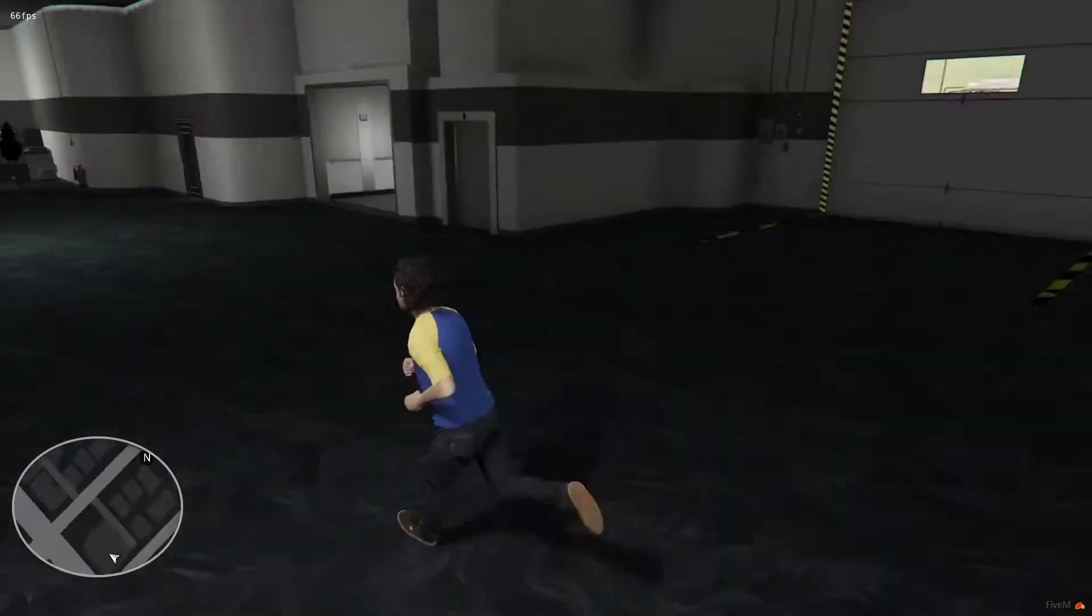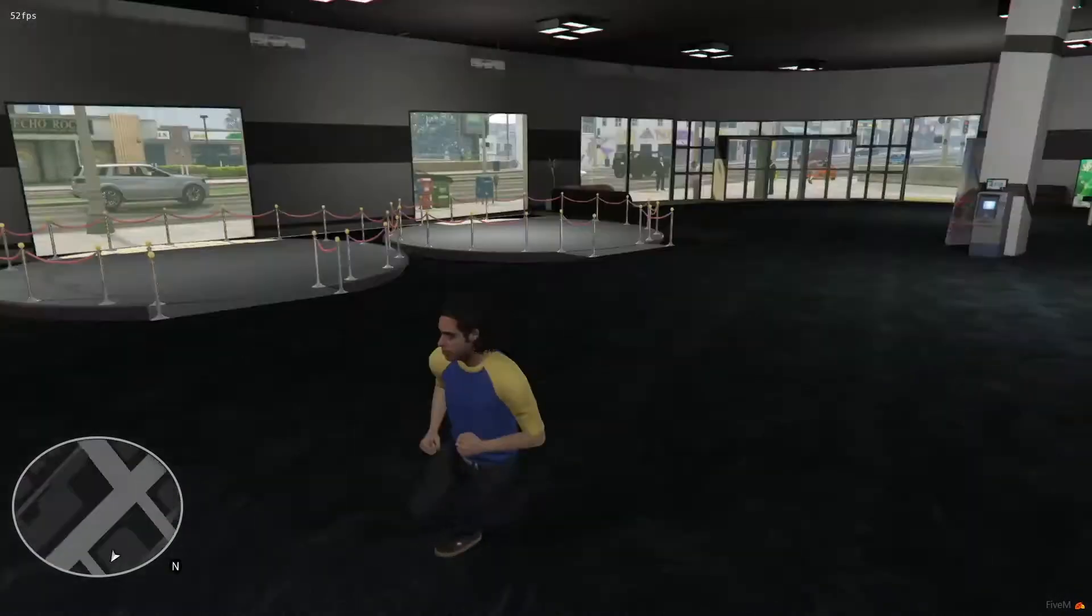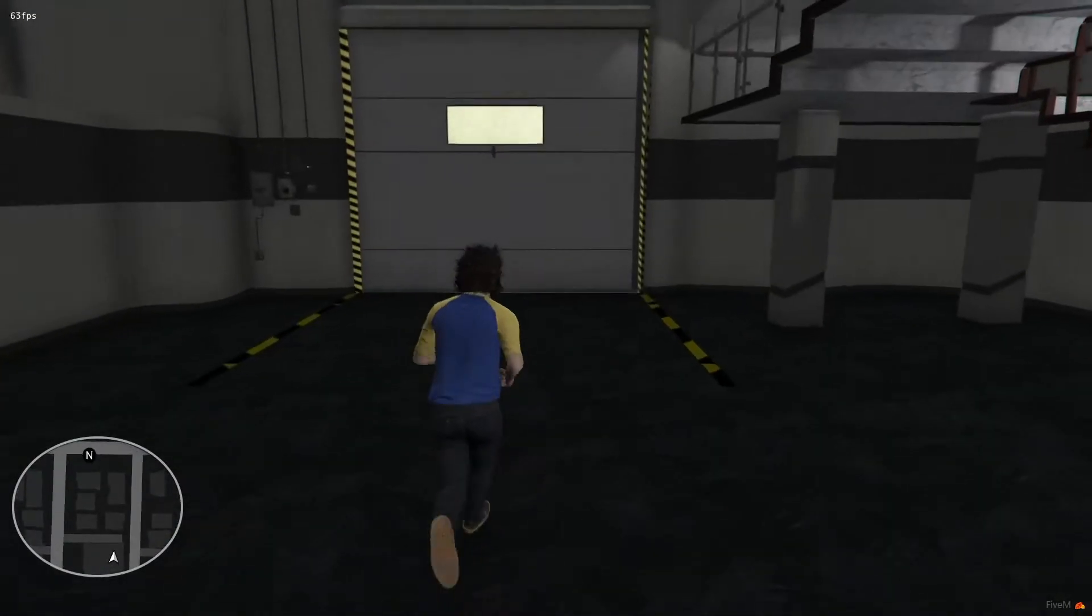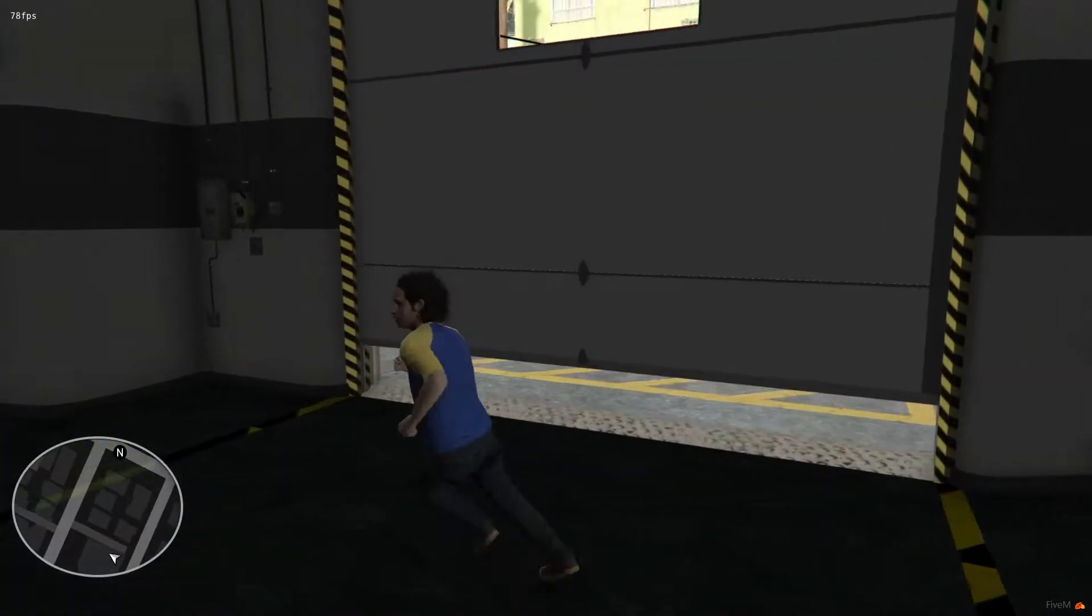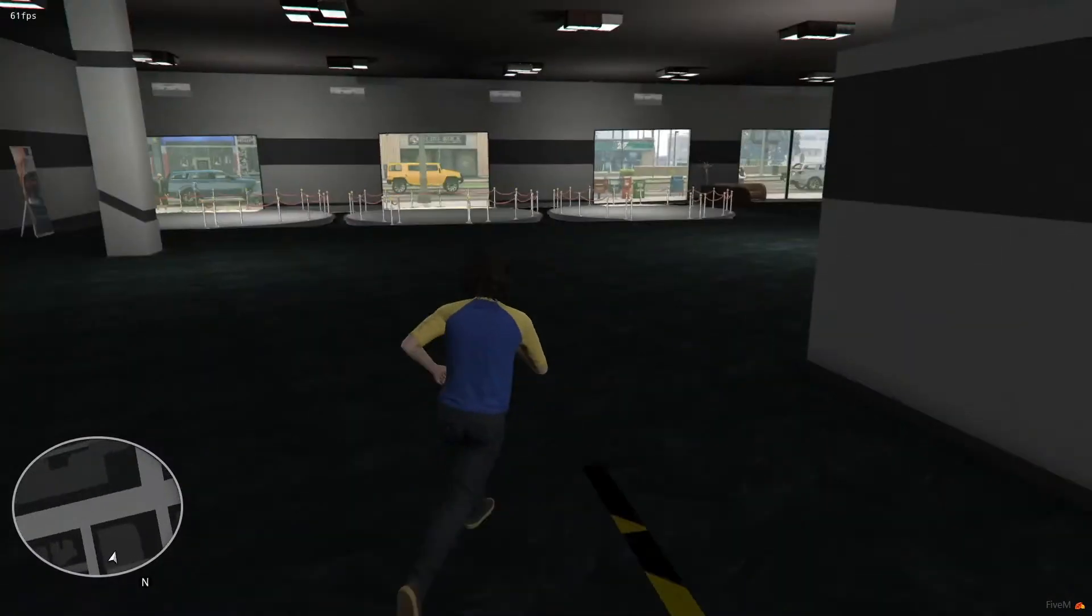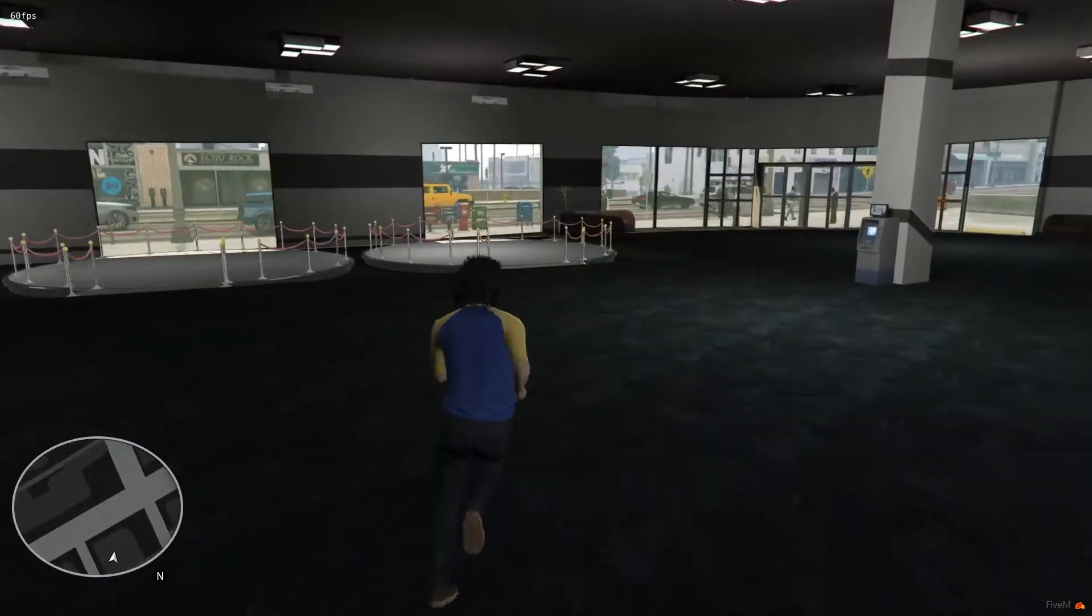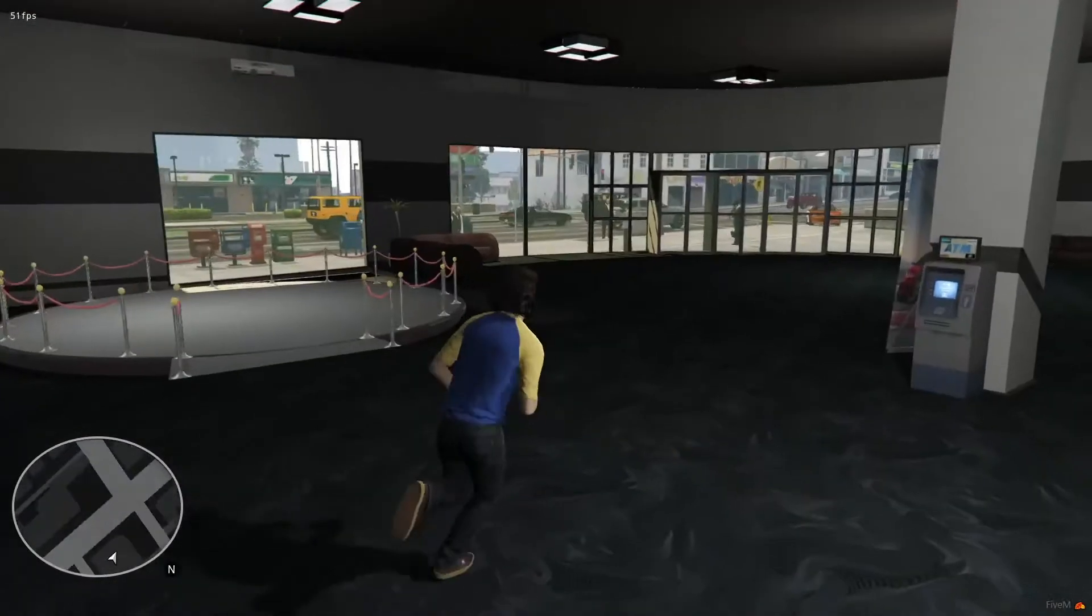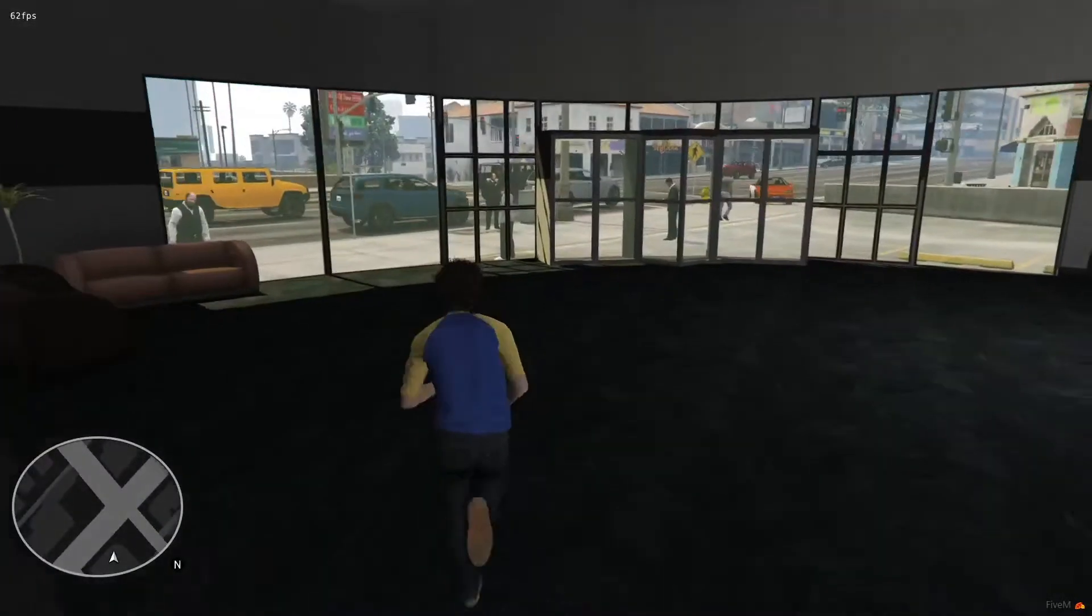This dealership will be perfect. When we put our new dealership script in, we can have the car spawn, and they can leap through the store. Maybe we can even put some cars on display. I think that would be pretty cool. But that's for another video.